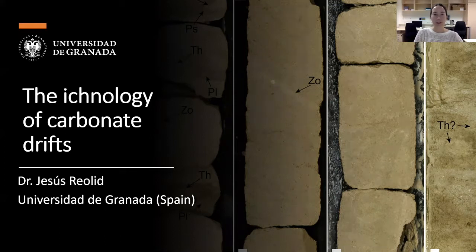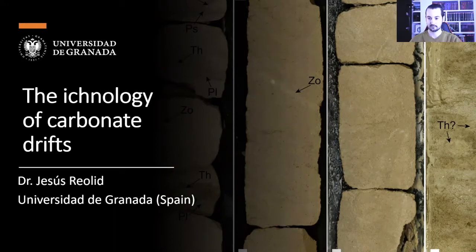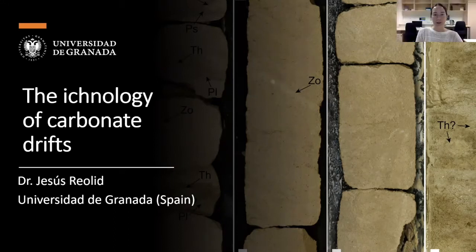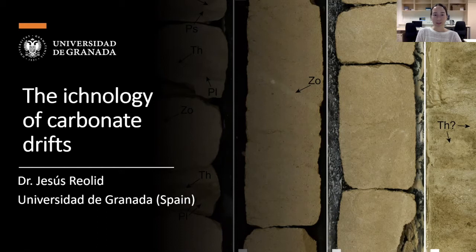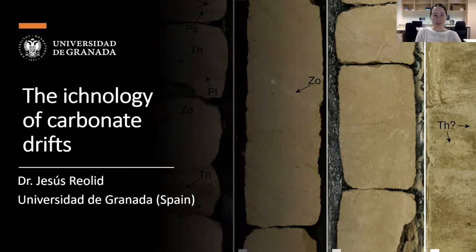Make sure to check out the website — there are tons of resources including virtual field trips and different types of learning tools. Today's lecture is by Dr. Jesus Riolid, who's a postdoc at the Department of Stratigraphy and Paleontology at the University of Granada. He received his PhD from the University of Hamburg, and his research focuses on marine sedimentology, paleontology, and paleoclimatology. He's been on several research cruises including the IODP cruise to the Maldives, and he even does geology illustrations for museums and children's books. Today he'll talk to us about the ichnology of carbonate drifts.